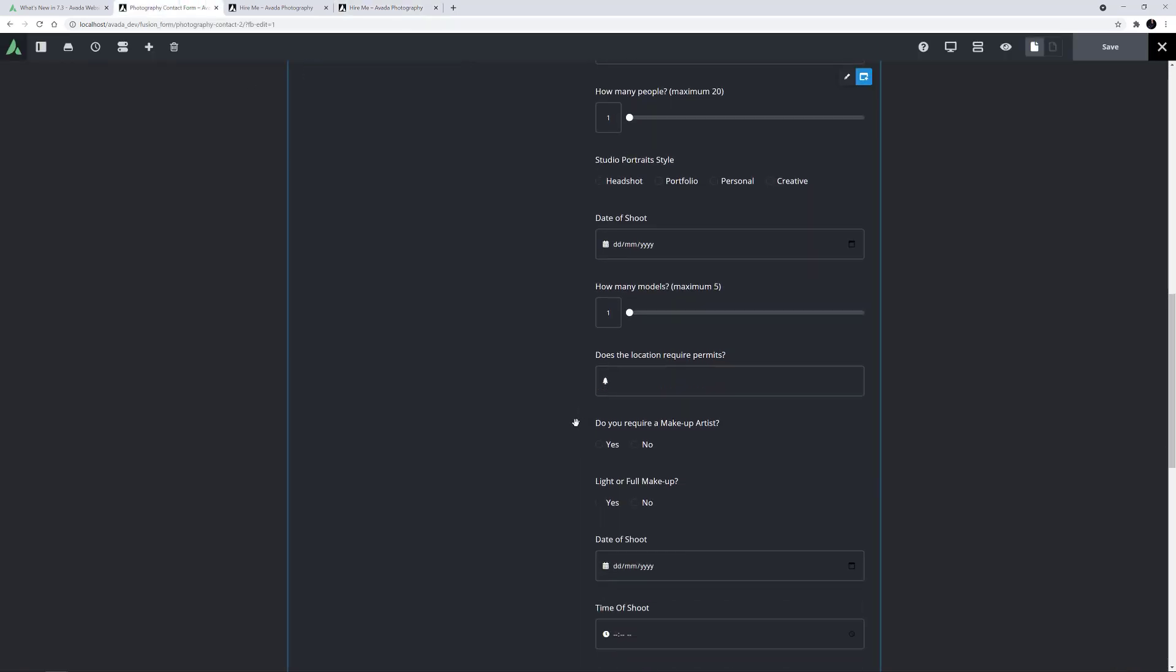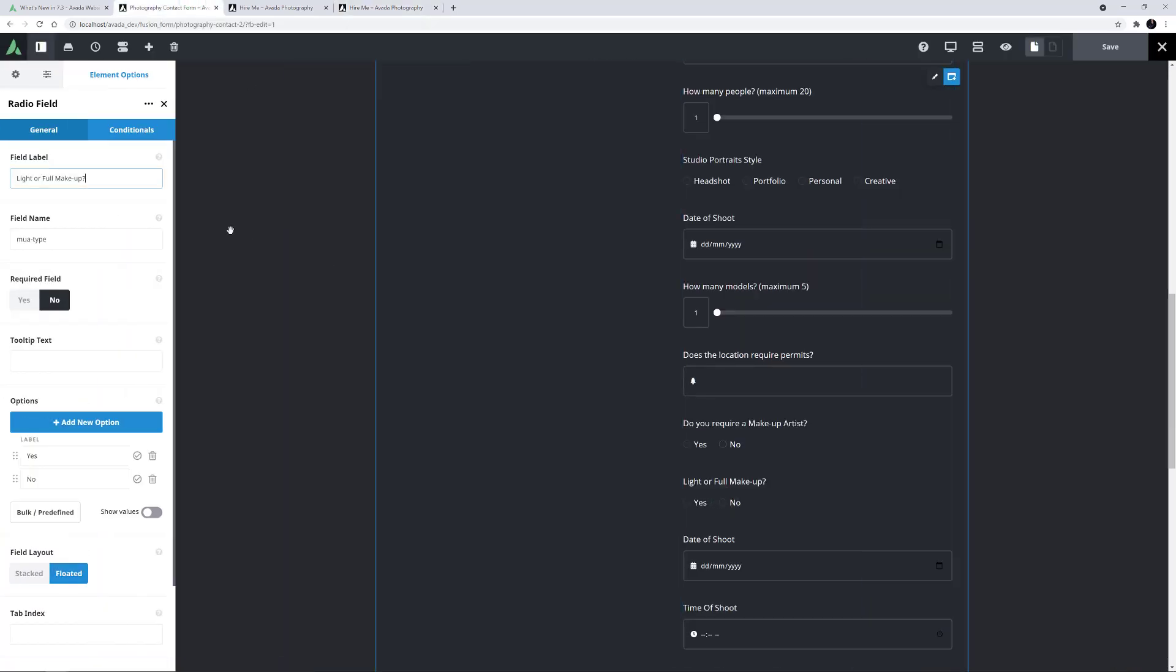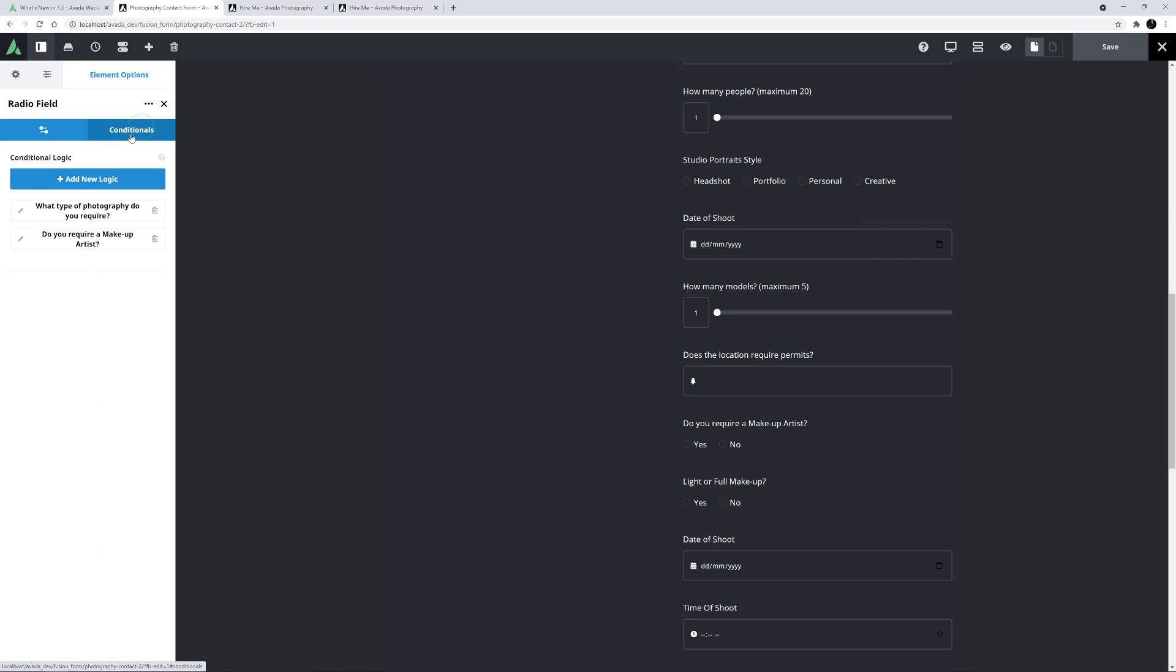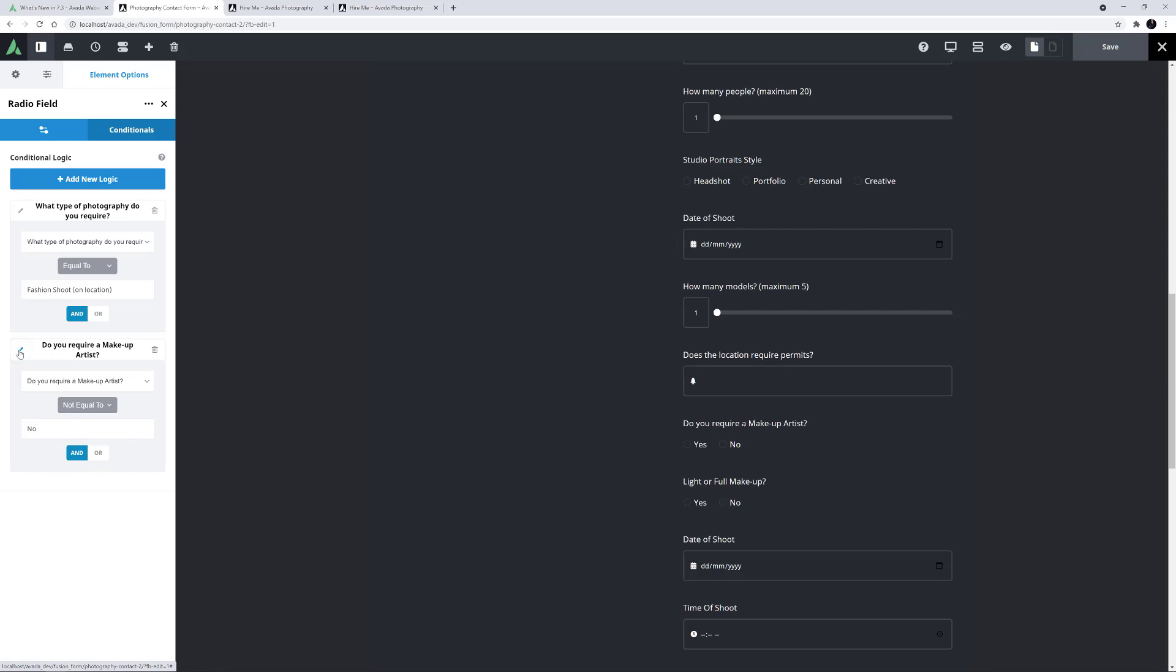If we come back to the form and look at this field, we can see that there are two conditional statements on this element with an AND connective. The first condition is that the type of photography is a fashion shoot, which it is. So that makes the field appear. The second one is that the do you require a makeup artist is not equal to no. This is false until a selection is made. And then if the selection is no, then the logic is false and so the field does not display.